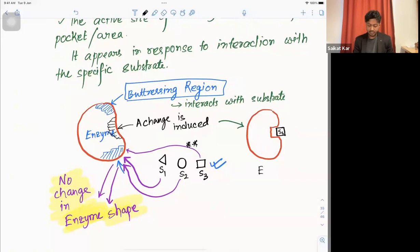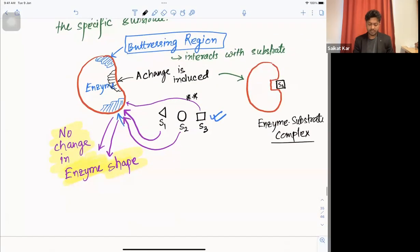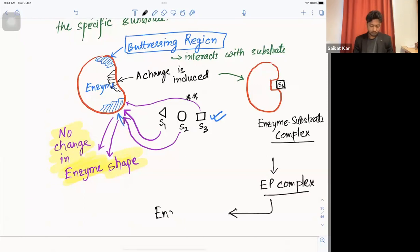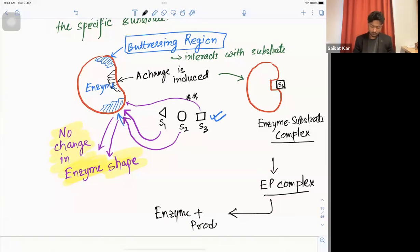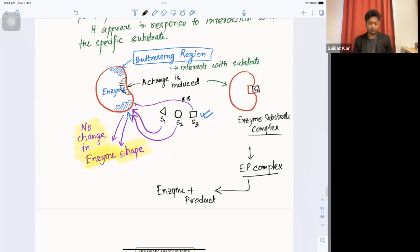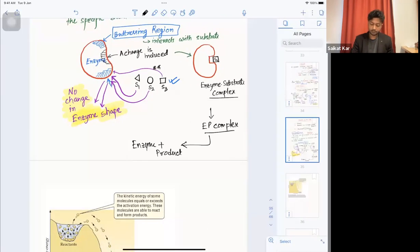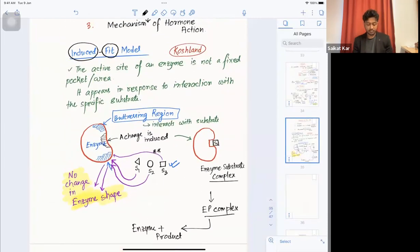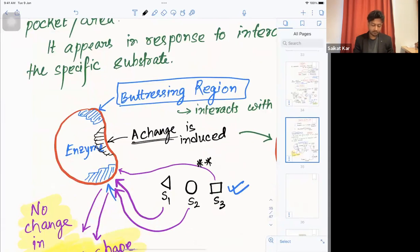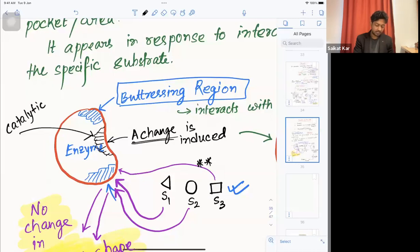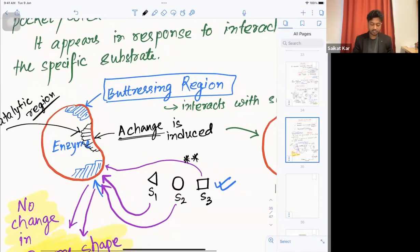This induced region is called the catalytic region. There is a buttressing region and a catalytic region; the catalytic region changes into the active site. The enzyme-substrate complex is then formed and eventually yields the enzyme-product complex.